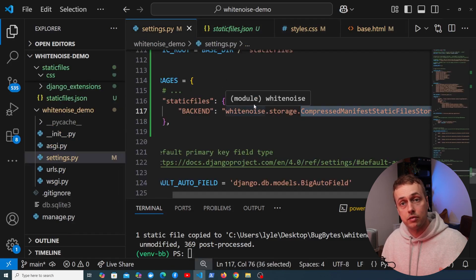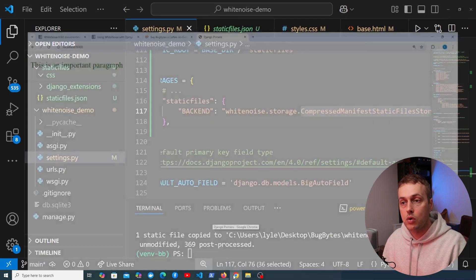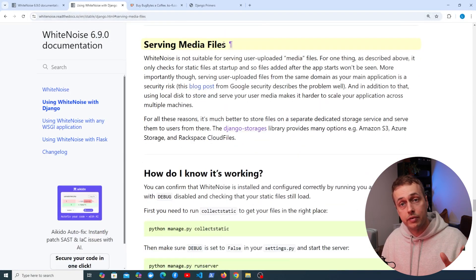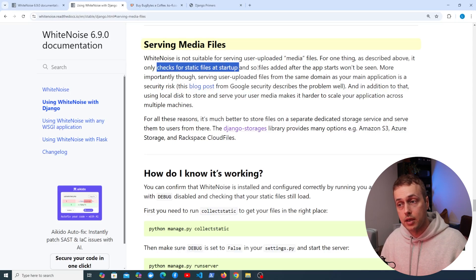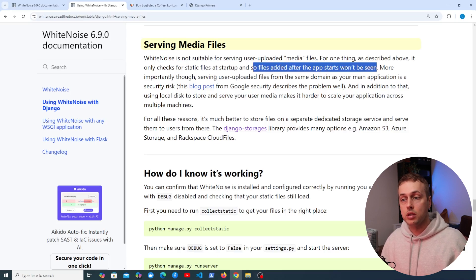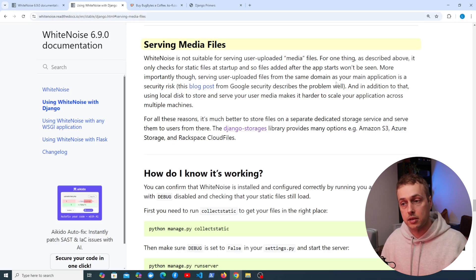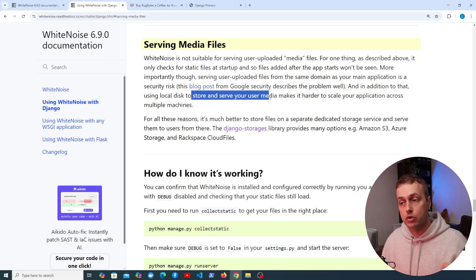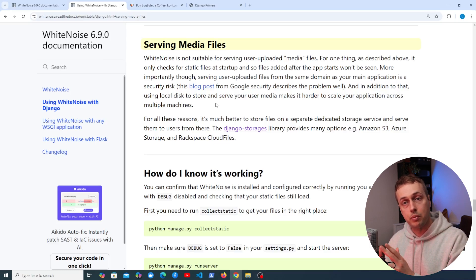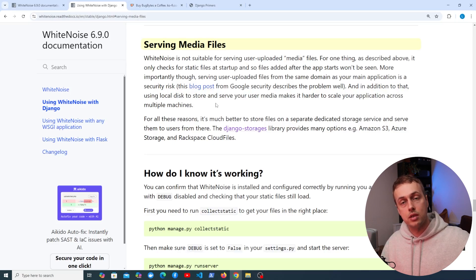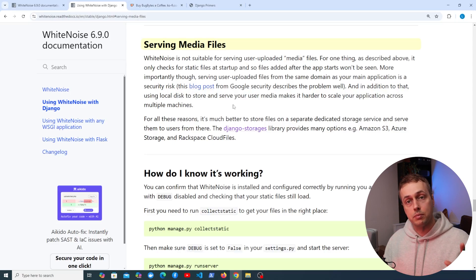This setup is now ready for Django to serve static assets using Whitenoise, and should work when deploying to a platform-as-a-service like Heroku or Render. One important note: Whitenoise is not suitable for serving user-uploaded media files. It only checks for static files at startup, so files added after the application starts won't be seen. More importantly, serving user-uploaded files from the same domain as your web app is a security risk. Using local disk for user media also makes it harder to scale across multiple machines — storing media in a central location like Amazon S3 is the best practice.